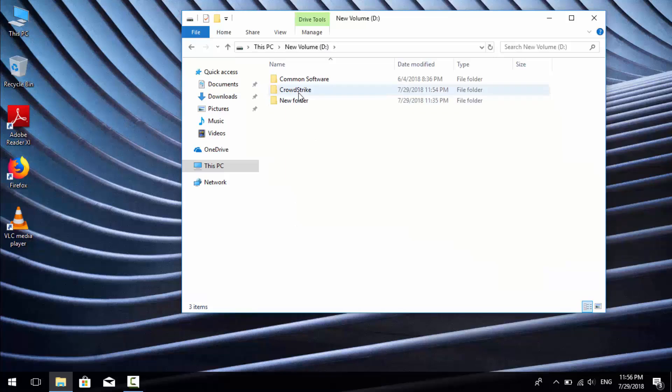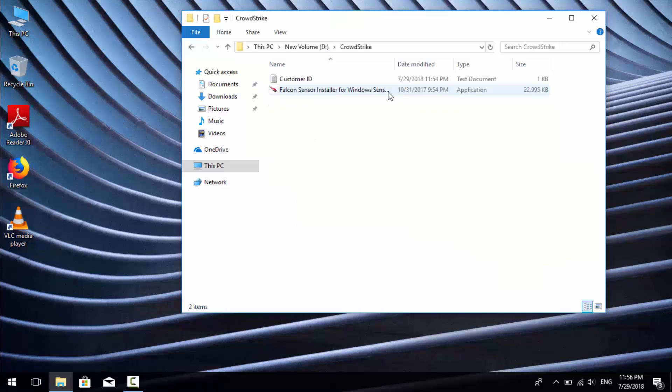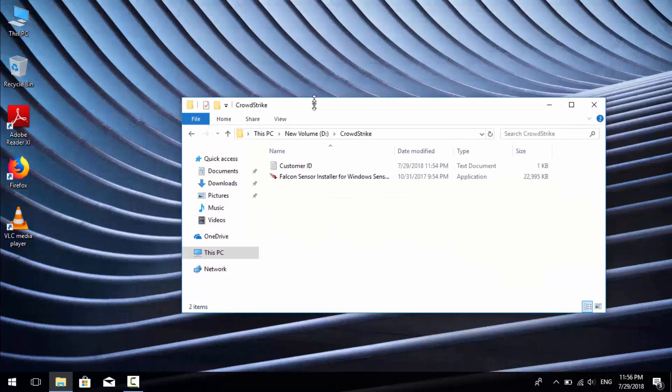Today in this video I will show you how to install CrowdStrike sensor. I am recording this video on a Windows 10 laptop.